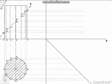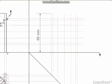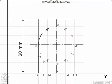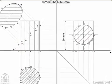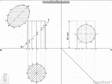Project the sectional side view as shown. The section will be seen as a circle because the section plane makes a 45-degree angle with XY.